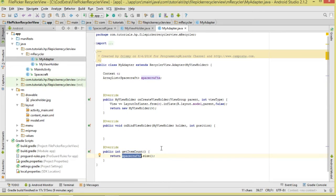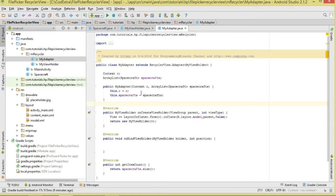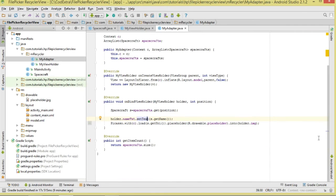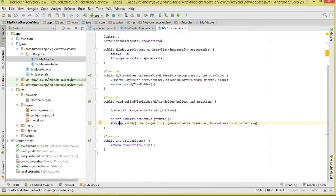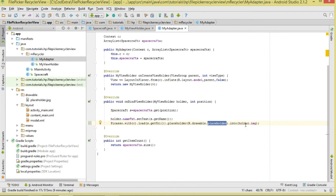We pass the data via the constructor. In onBindViewHolder we first get a single spacecraft using spacecrafts.get(position). Then we bind: holder.textView.setText(s.getName()). For the image, we load asynchronously using Picasso: Picasso.with(context).load(s.getUri()).placeholder(R.drawable.placeholder).into(holder.img). That's our Adapter class complete.